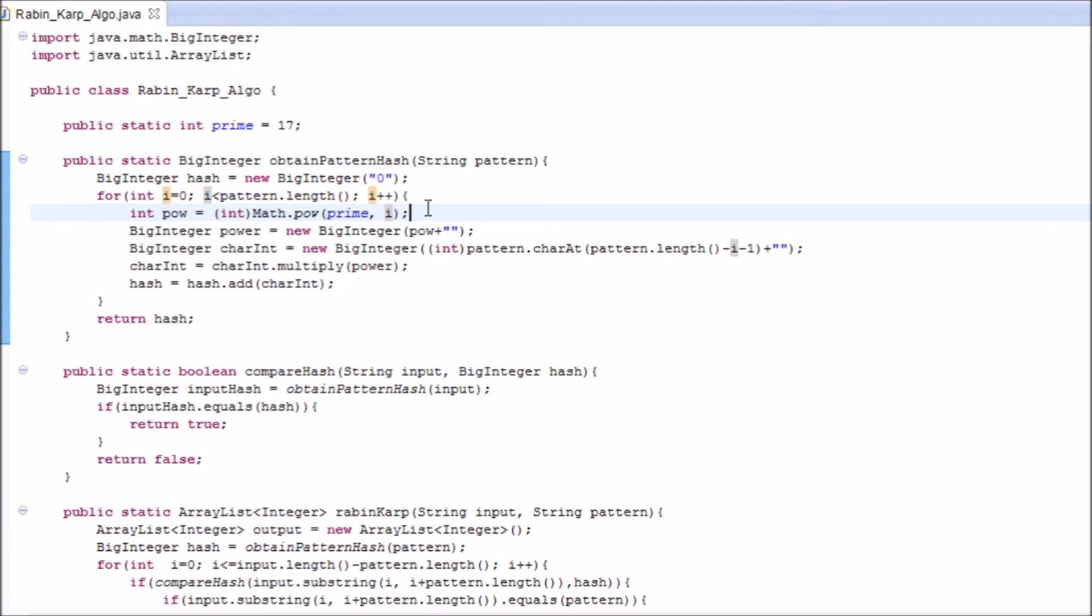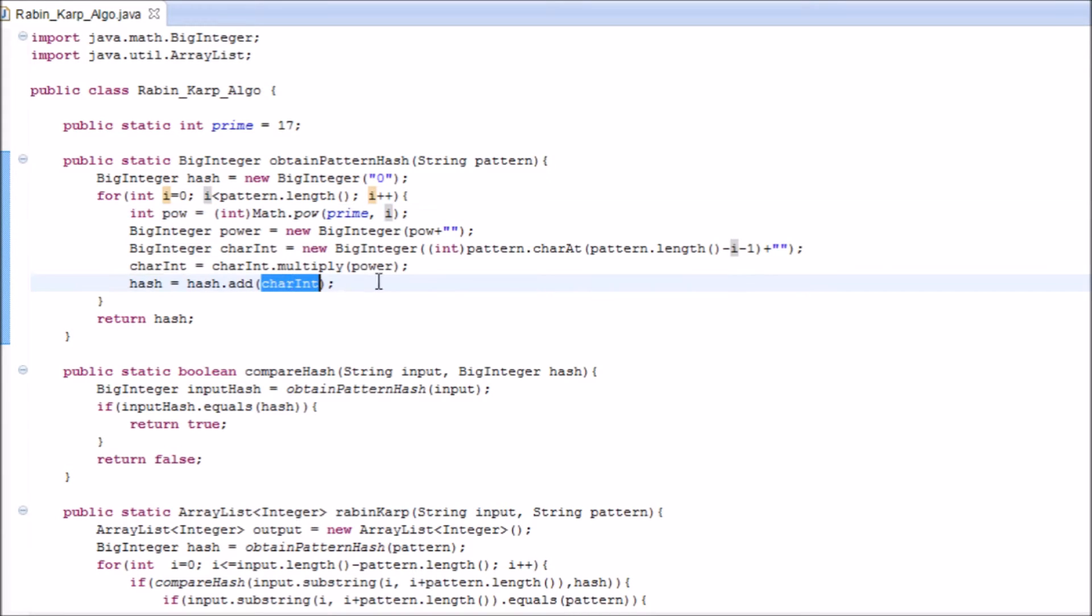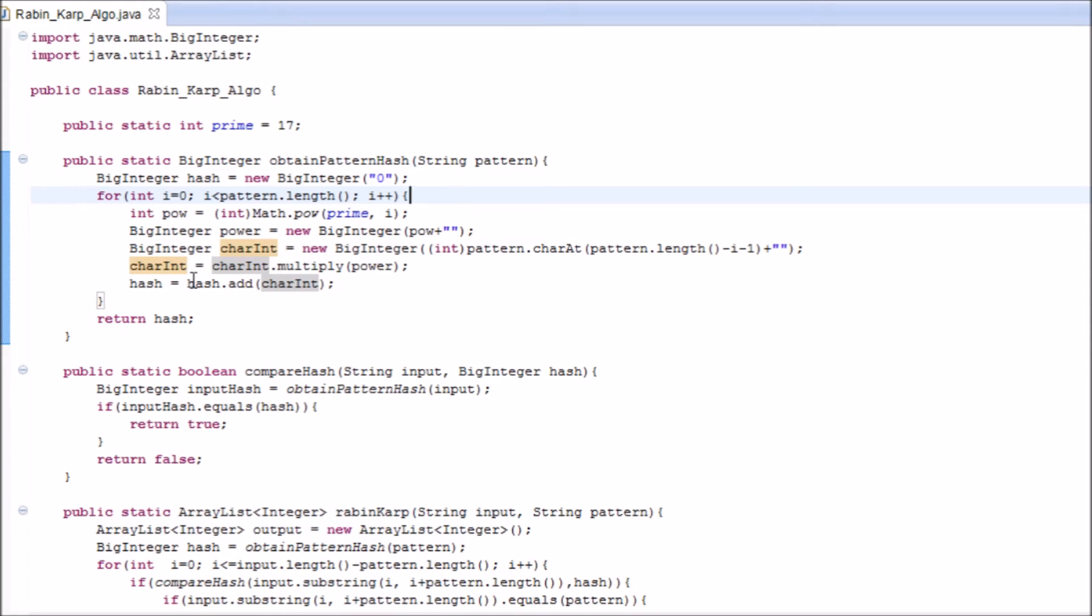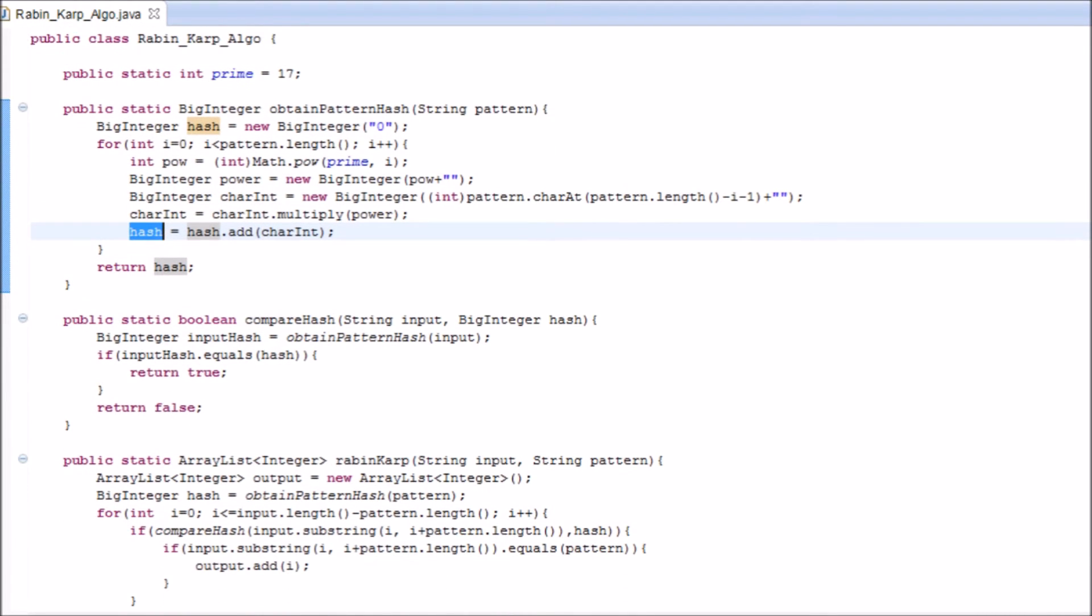We have 17 to the power 0, which is 1. Then we add it with the next character, that is C. We take the ASCII of C times 17 to the power 1, and we add to the existing hash. And since there are no more letters in this pattern, that becomes our hash and we return the hash.